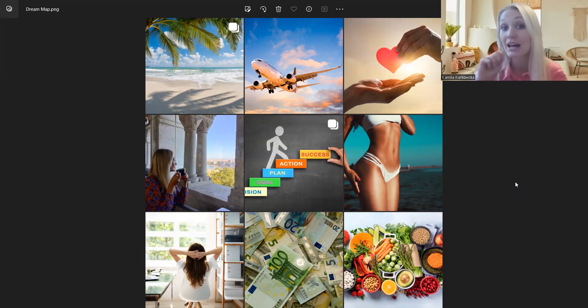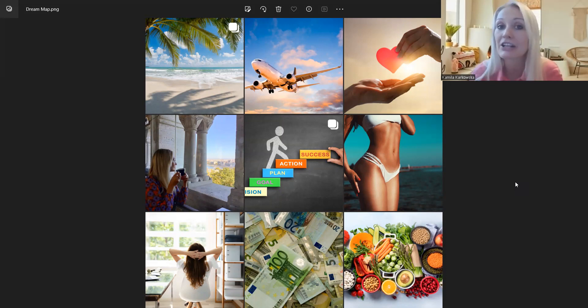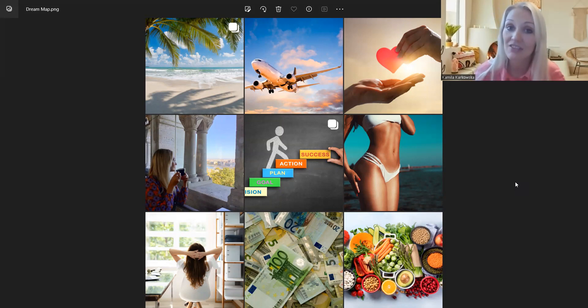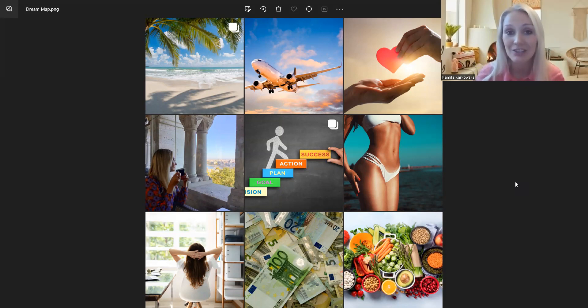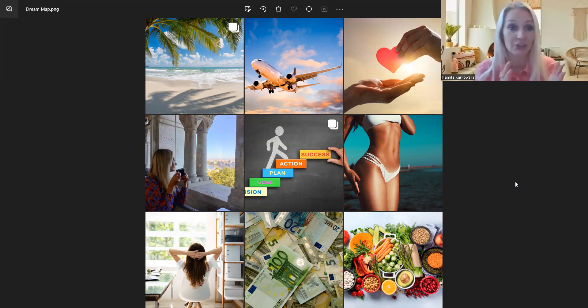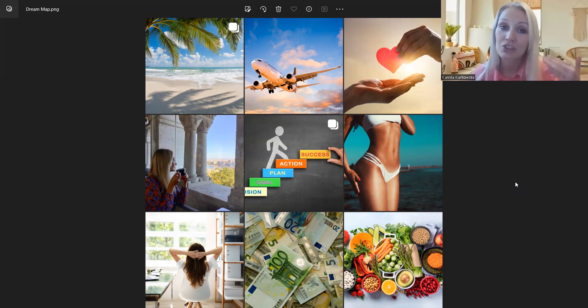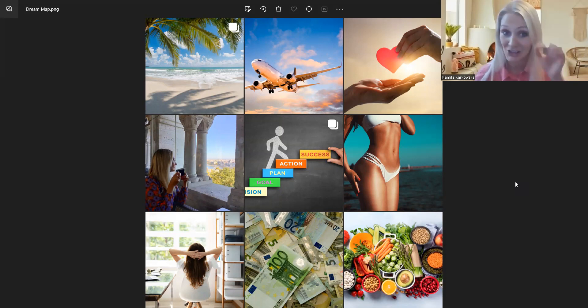Tylko regularnie piją tą kolę, więc ich marzenie to jest właśnie zdrowa dieta, więc tak naprawdę marzeń może być bardzo dużo. I każdy, ty, Roy, czy nasi słuchacze, powinniście zrobić sobie taką mapę marzeń.